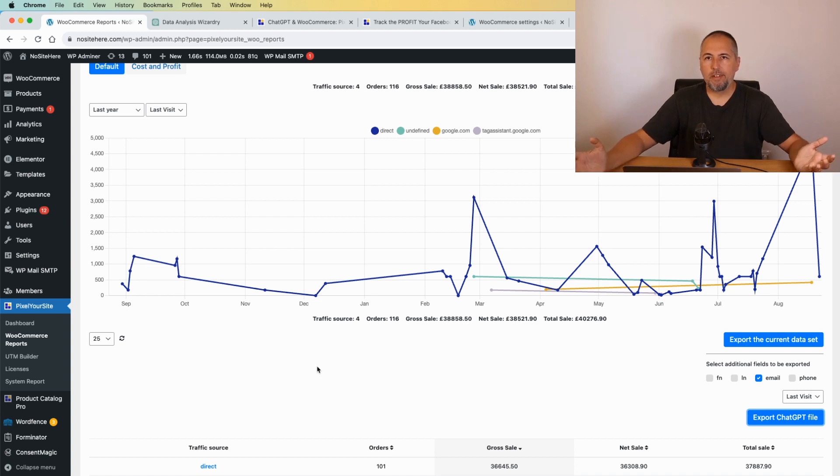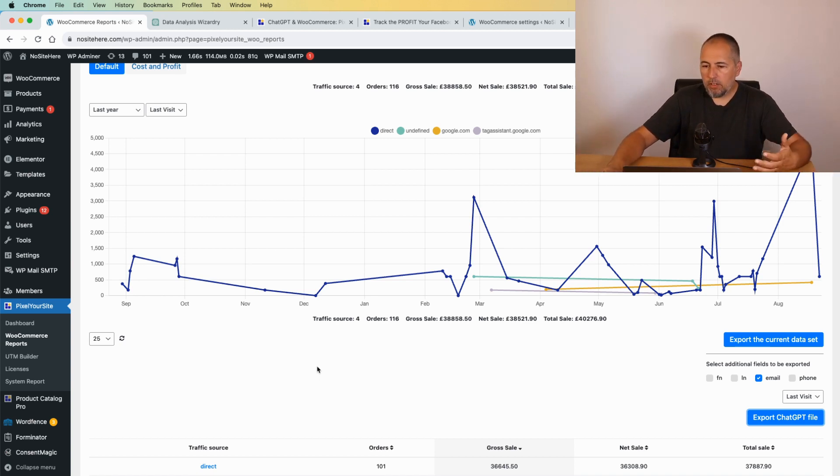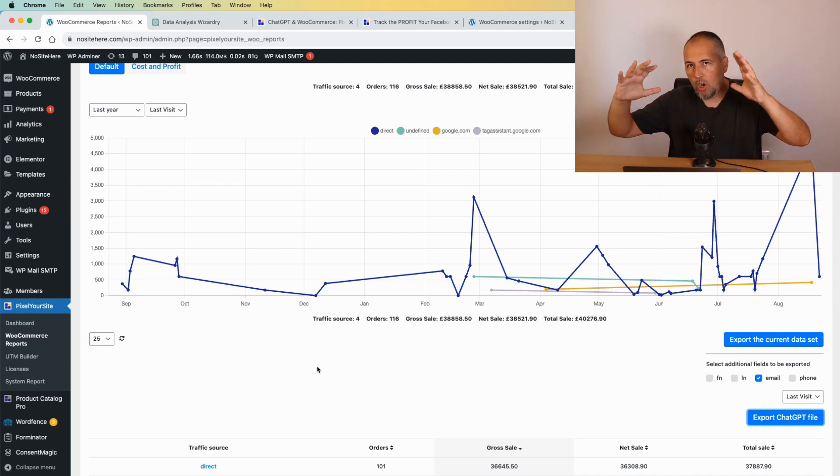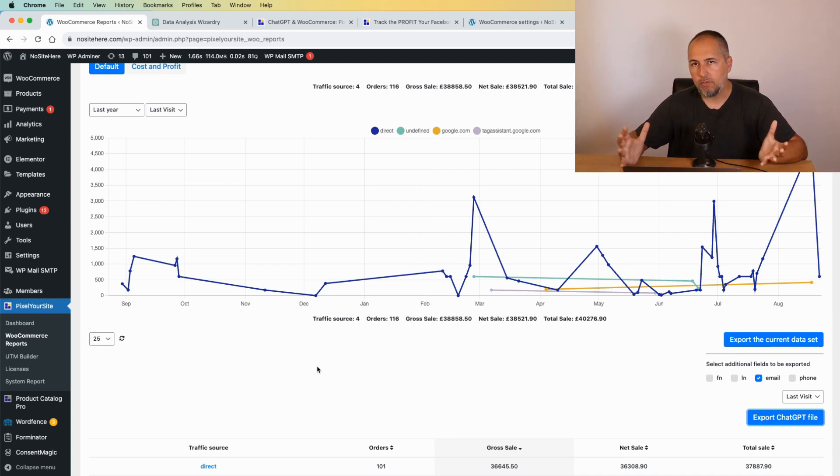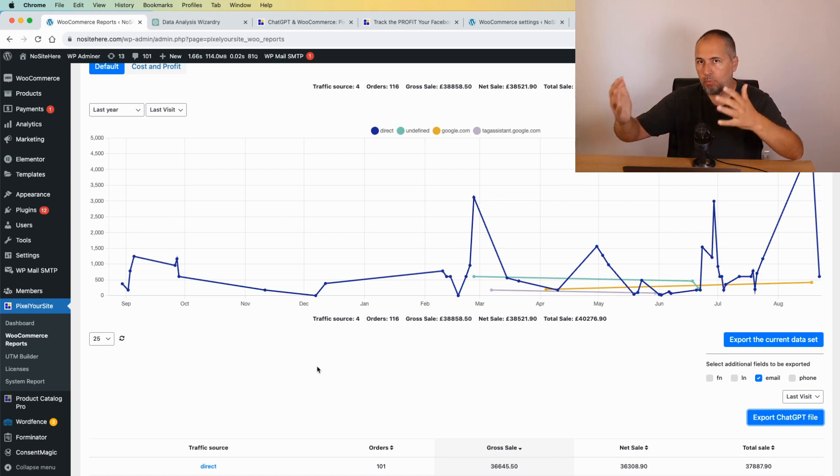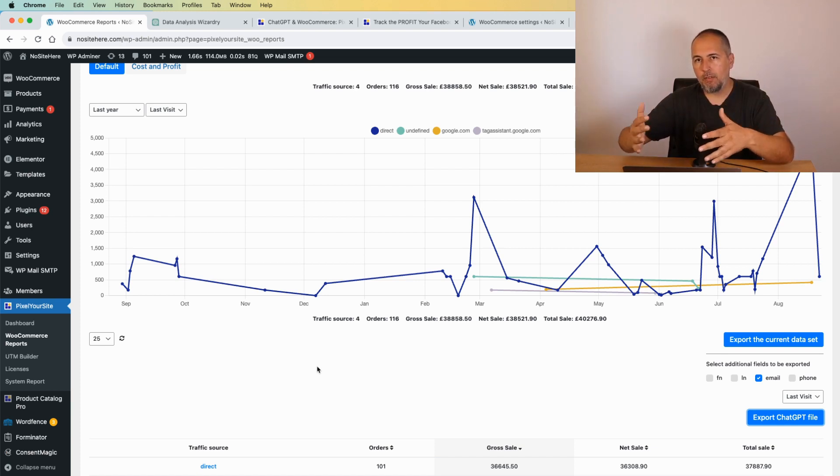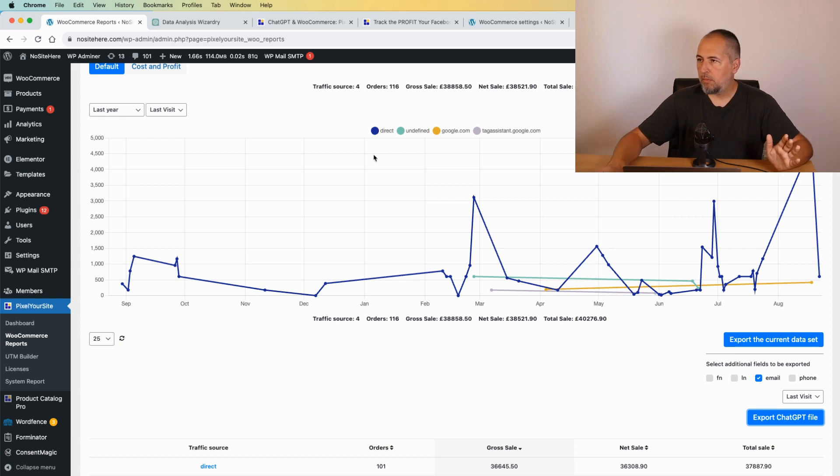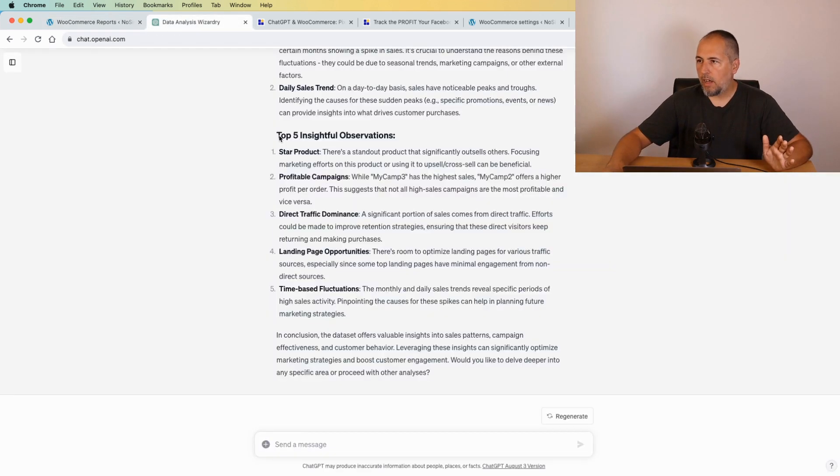As you see, it's not very complicated. Once you have the file - well, first you need the data, so you need Pixel Your Site to track all this useful information. Then you need to export the file. And once you have the file inside ChatGPT, everything is very easy. I mean, you just have to ask questions.